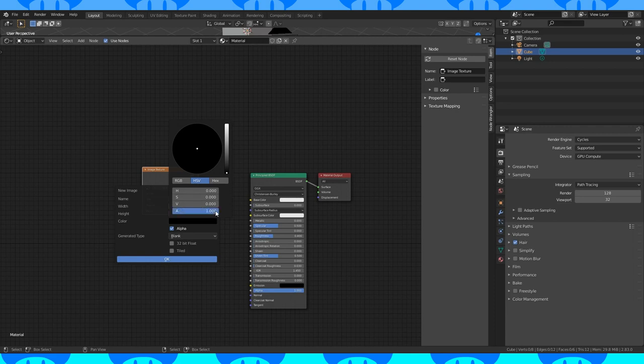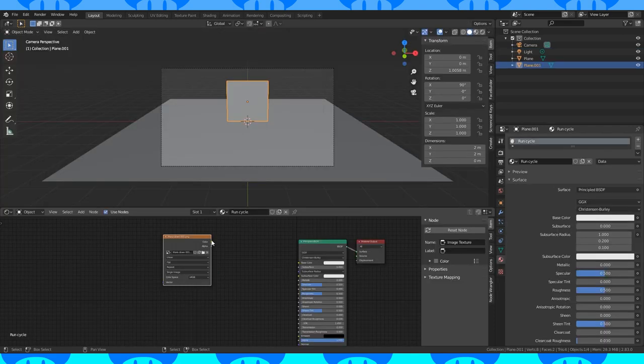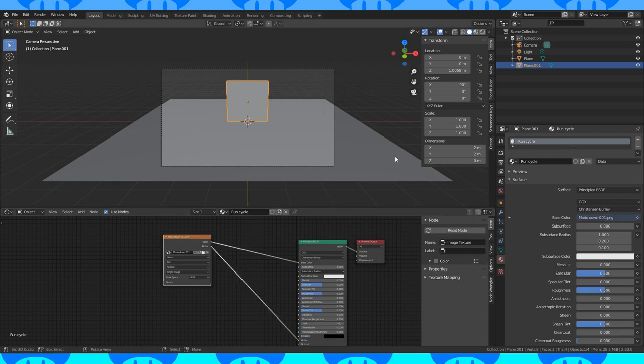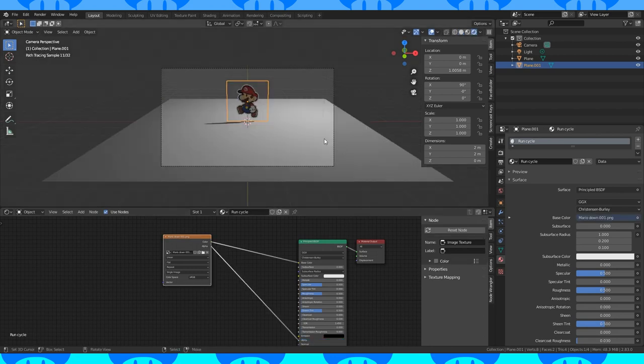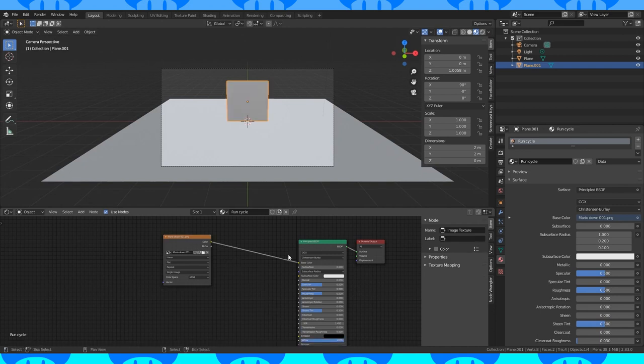You can create clear backgrounds in Blender by dragging this alpha channel down. Connect the color and alpha channels to the shader node. And you can see in render view what it looks like so far.